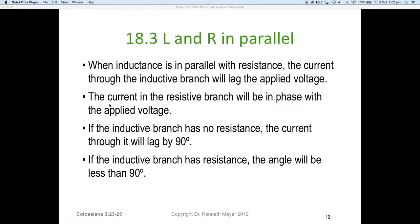When inductance is in parallel with resistance, the current through the inductive branch will lag the applied voltage. The current in the resistive branch will be in phase with the applied voltage, so good old Ohm's law can apply to that. If the inductive branch has no resistance — a perfect inductor with no resistance — the current through the inductor will lag by a nice, neat, crisp 90 degrees.